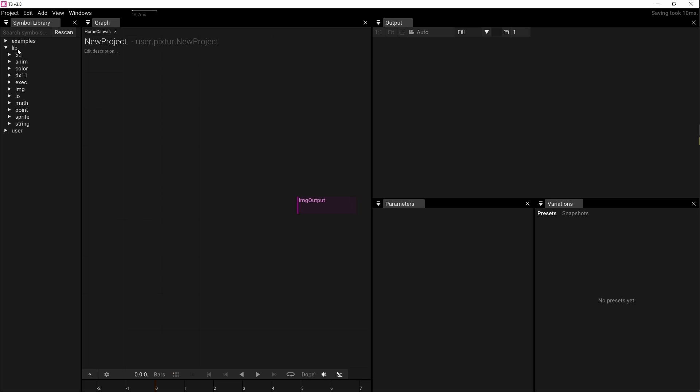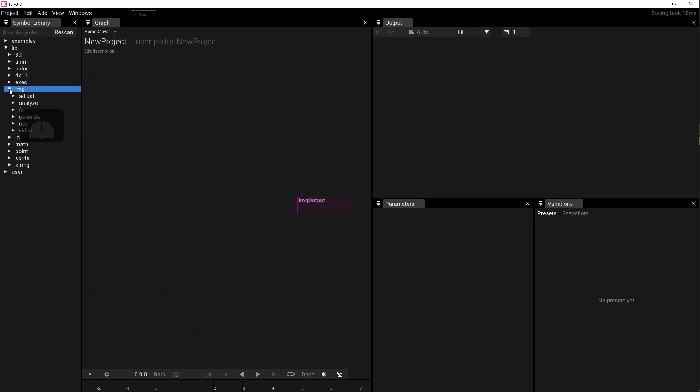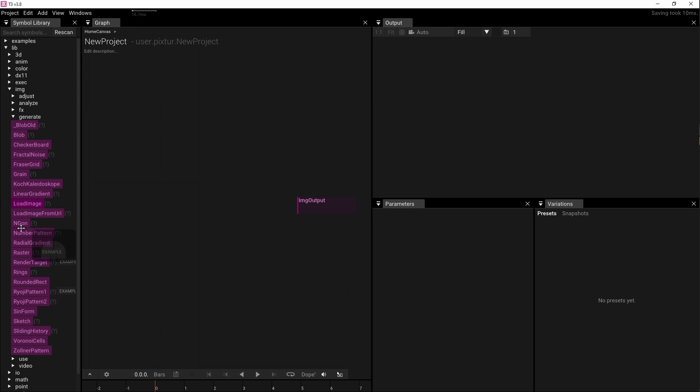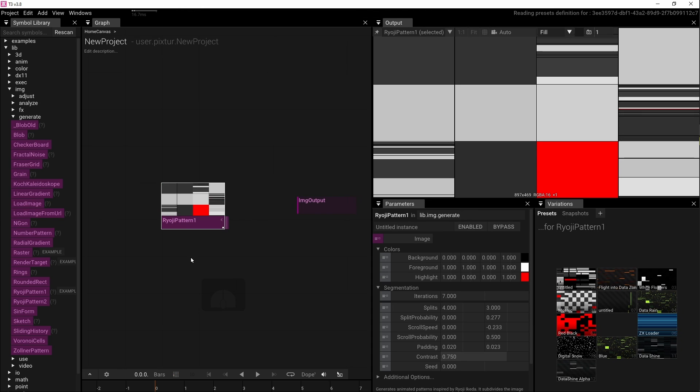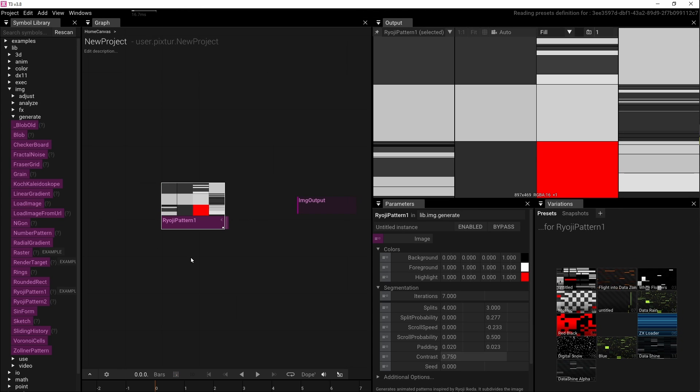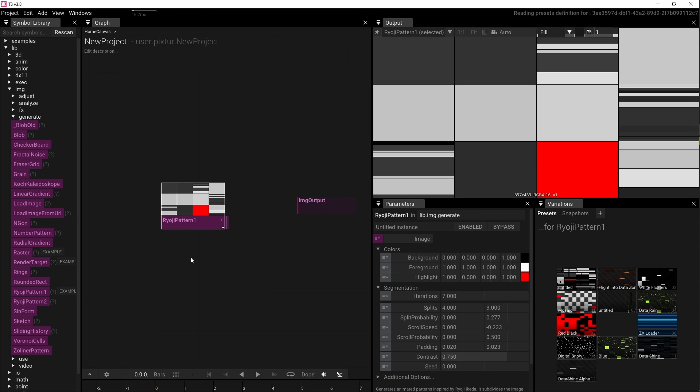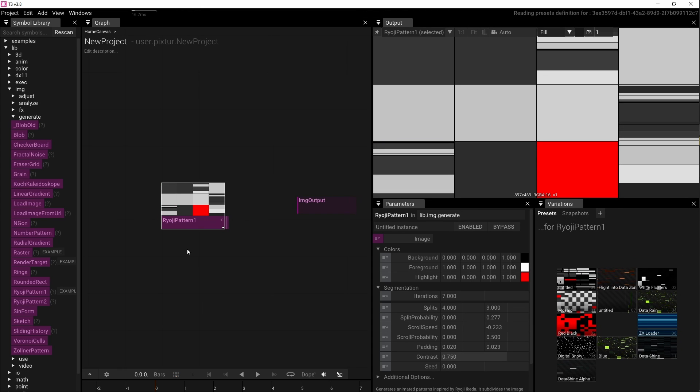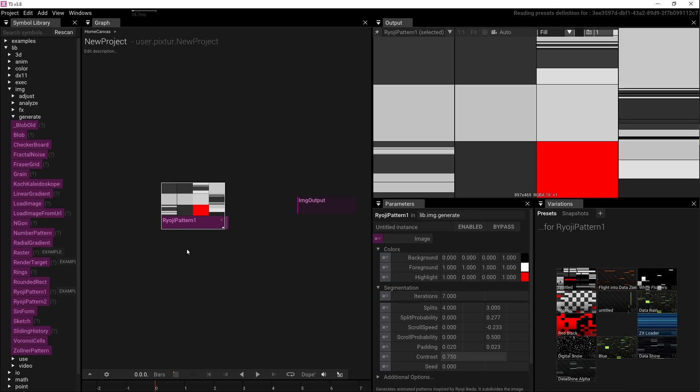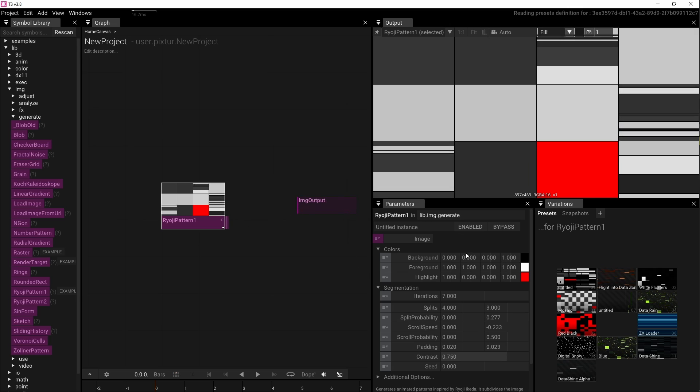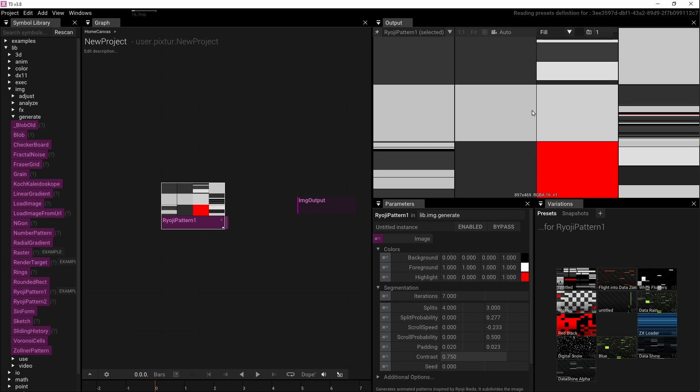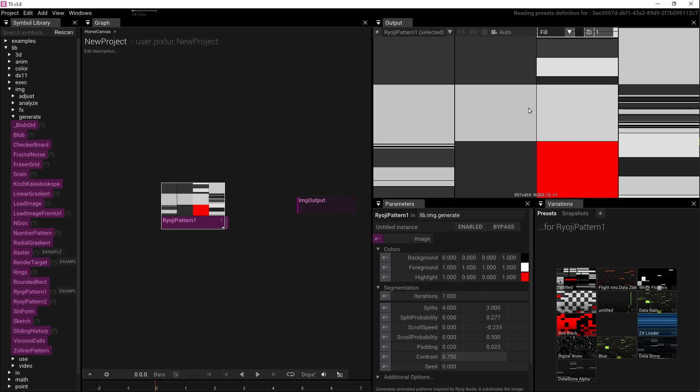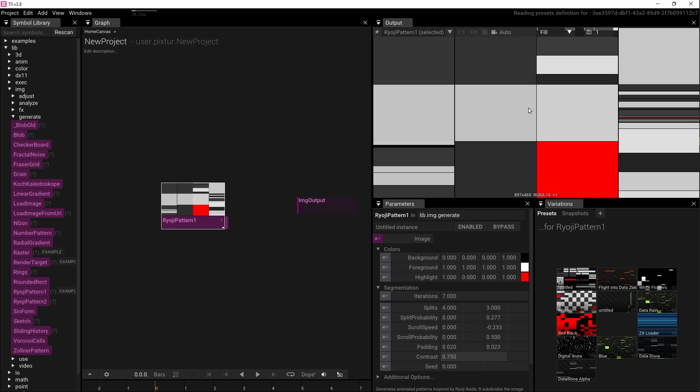The default layout features the symbol browser, displaying all available operators categorized neatly. Let's open the image slash generate section and drag the Ryoji pattern into our project. This operator employs a shader to subdivide an image into smaller sections. We can observe the parameters, presets, and output of this new operator. Let's delve into each of these windows.